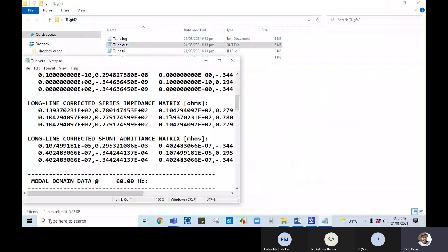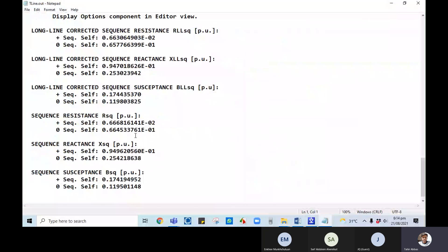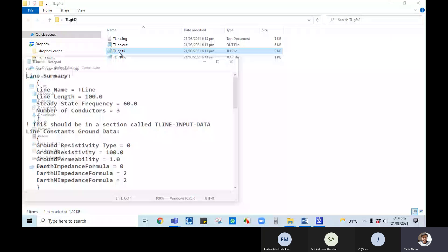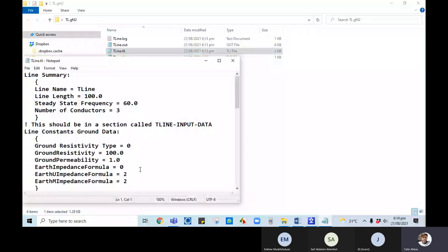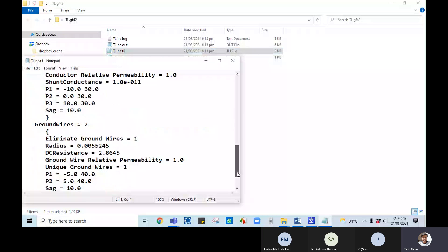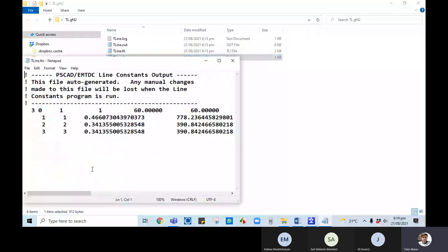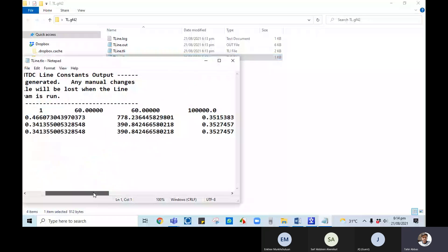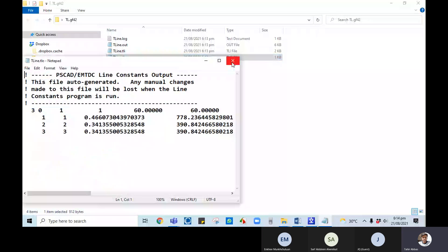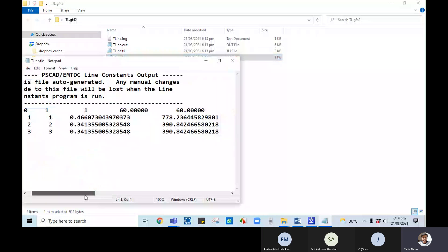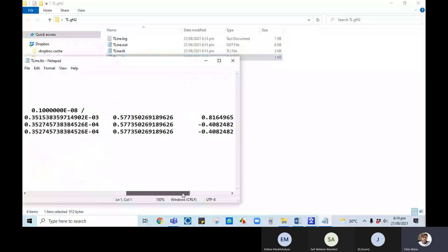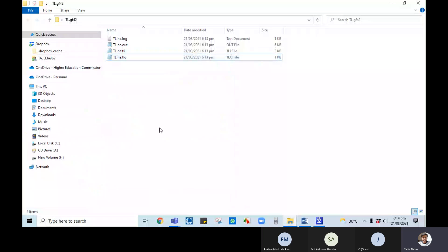You do not need to copy those values manually. The transmission line parameters data file is the input data and serves as a reference — your output is calculated against this data. The T-line run-time file is generated after running the simulation. From this output file, for each conductor you get the value of resistance, reactance, and susceptance.